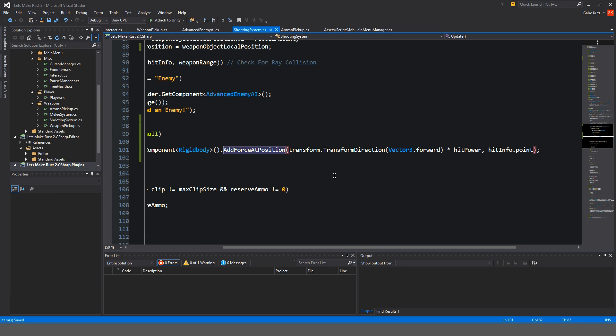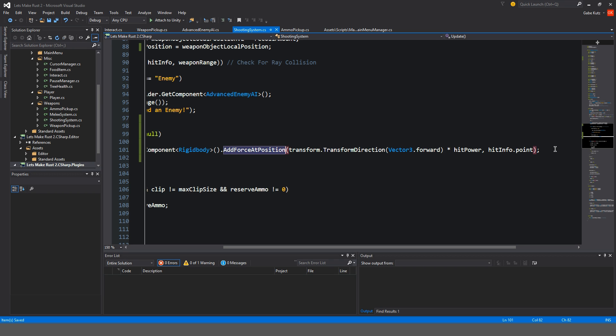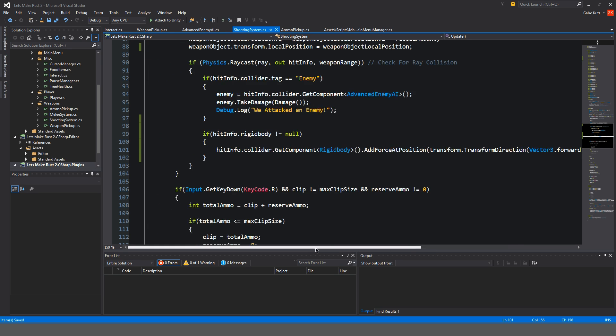Which is our transform and our direction forward. And it's kind of like, I guess, multiplying it negatively, I guess you could kind of say. So it is pushing it based on where we hit it from. So that makes it kind of accurate and cool. So we're multiplying that by our hit power and we're doing it from our raycast point.